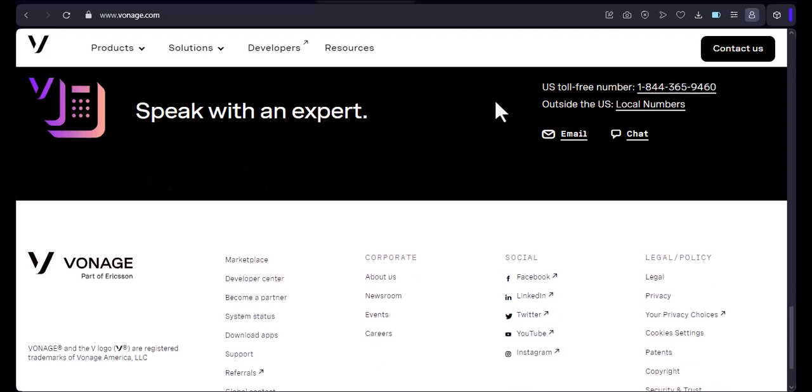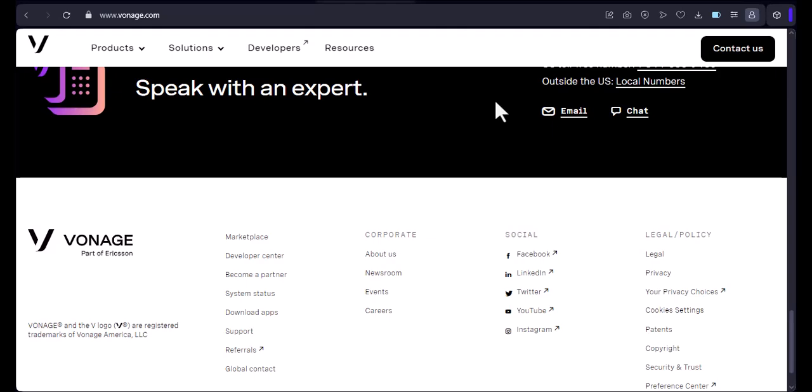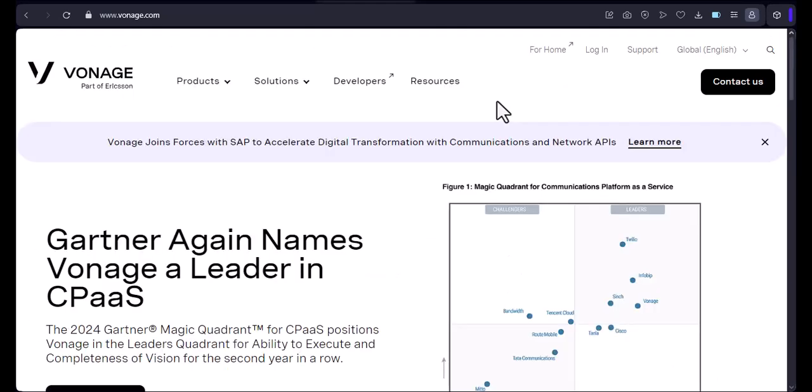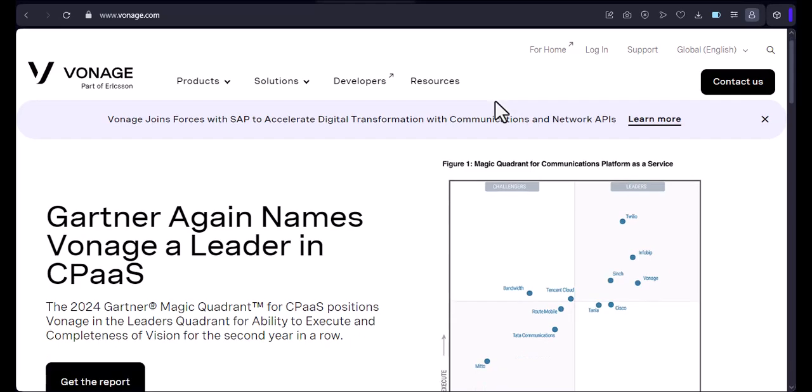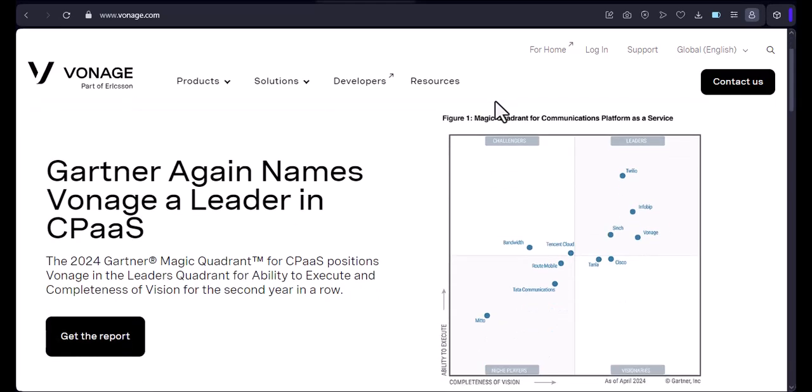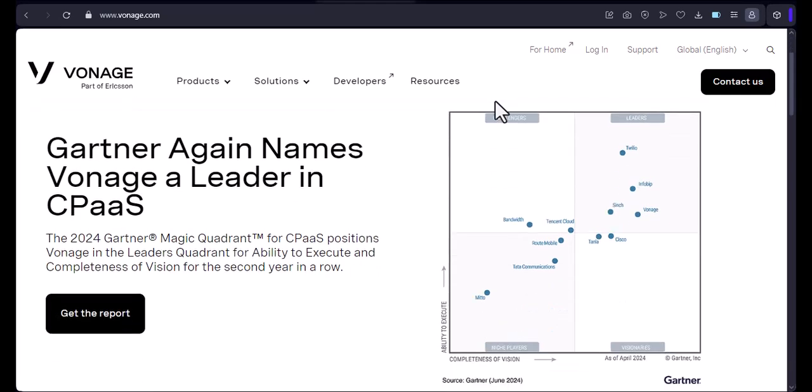Caller ID: Vonage shows you the caller ID of incoming calls. Conference calls: You can create conference calls with up to 20 participants.